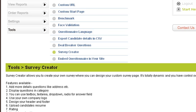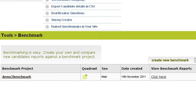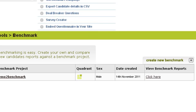In this short video I want to explain about the benchmarking tool. What you need to do is click into your control room and you'll see Tools at the bottom — select Benchmark. The first thing I'm going to do is actually create a new benchmark. You do that simply by clicking on Create New Benchmark.